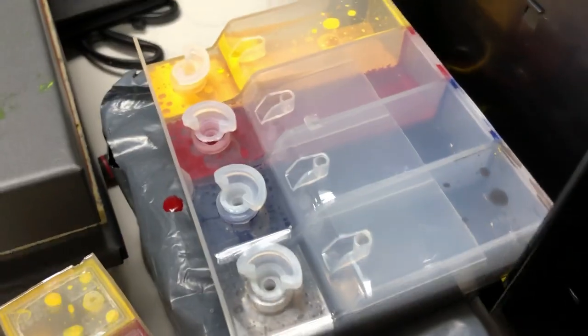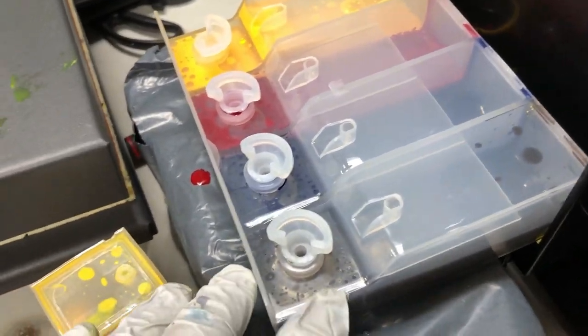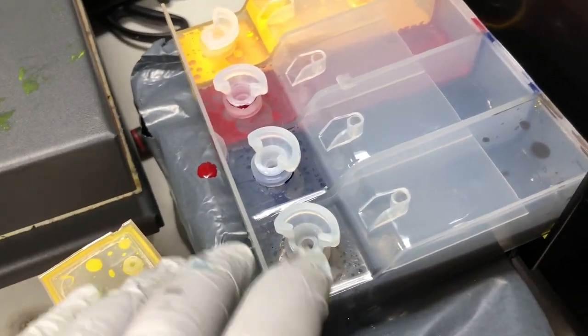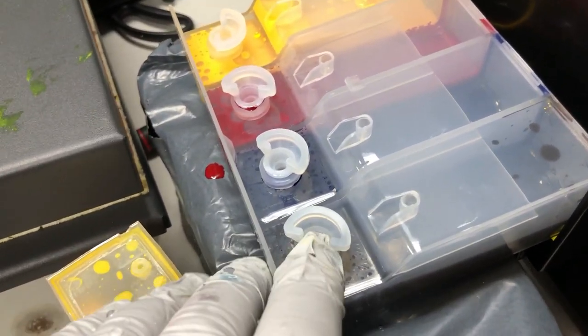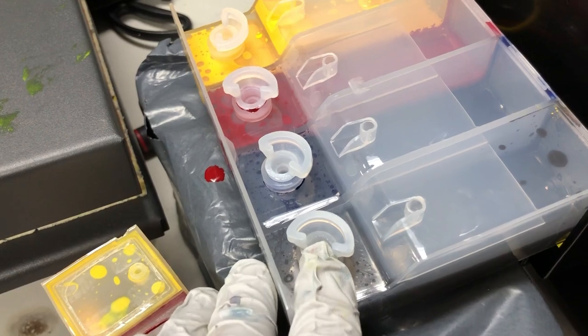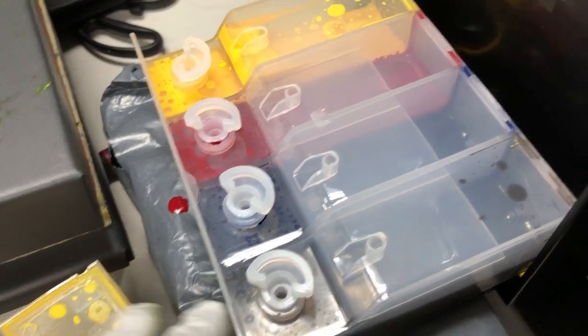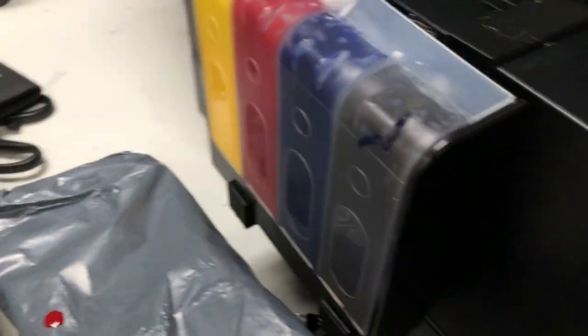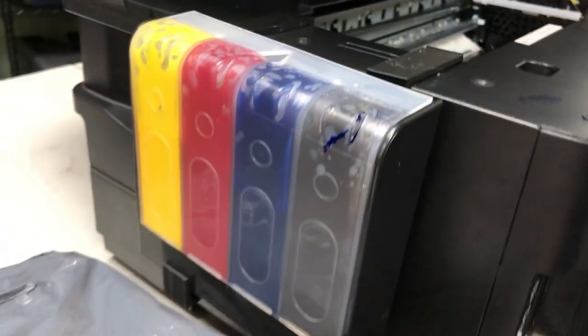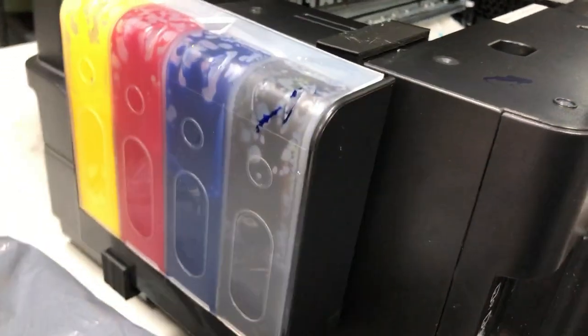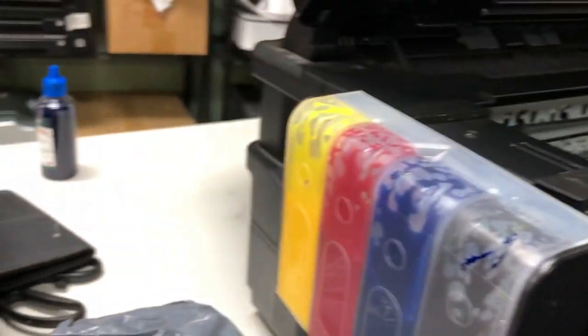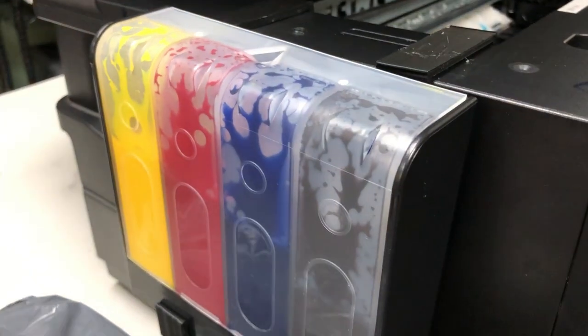After you get all the ink transferred, make sure you plug the big plug back and just leave the little plug open. And flip it over, clean it up a little bit, and you're ready to go.